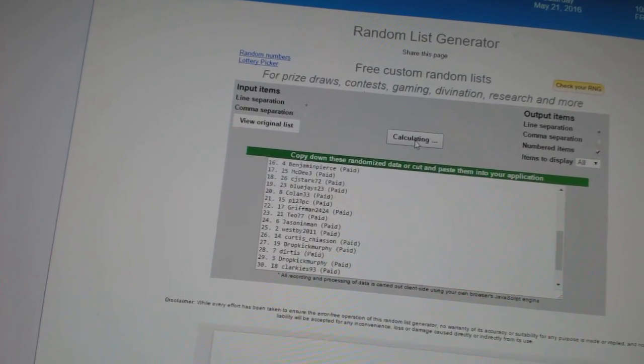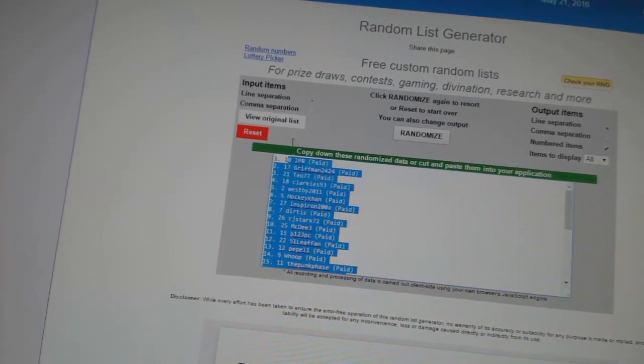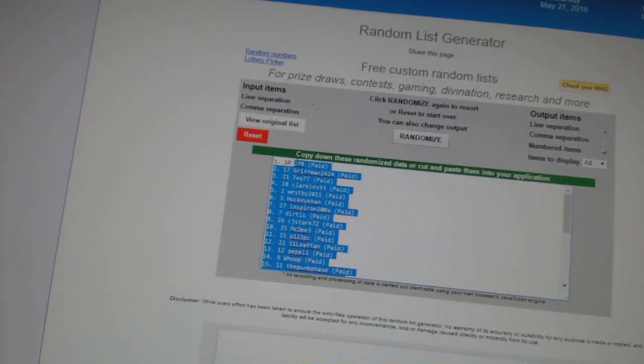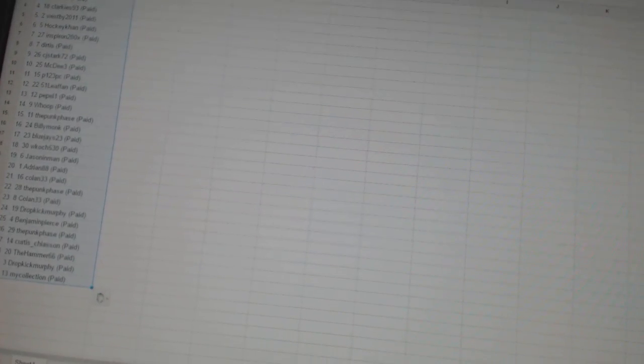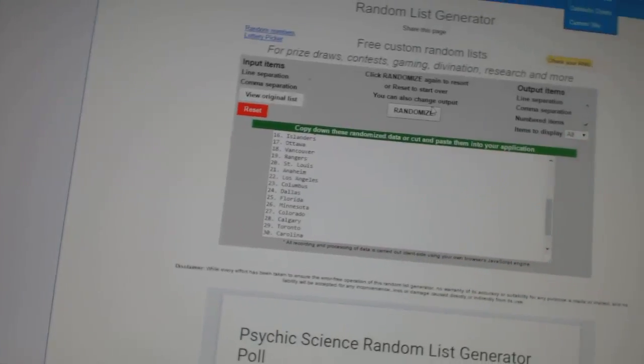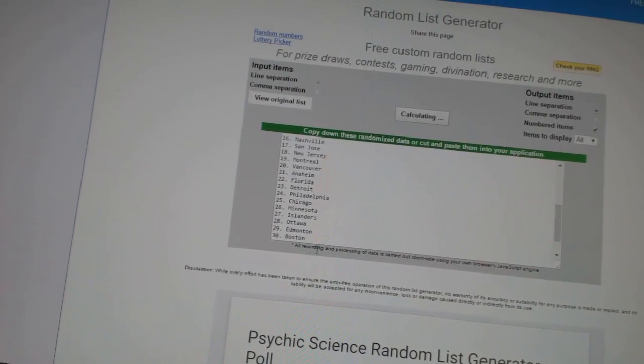One, two, three. And three times on the teams. One, two, three.